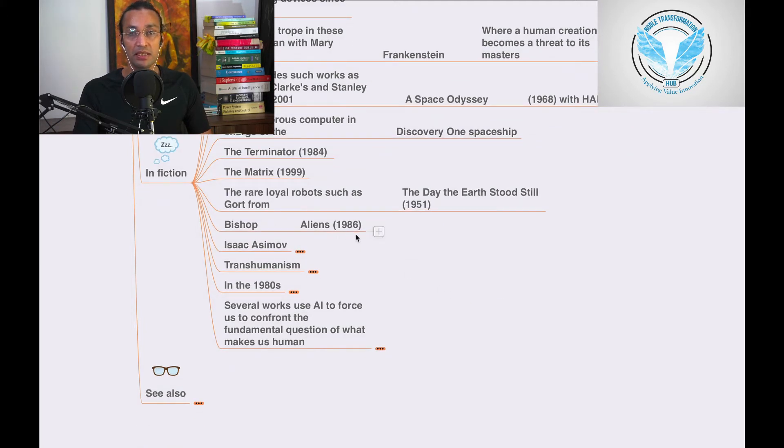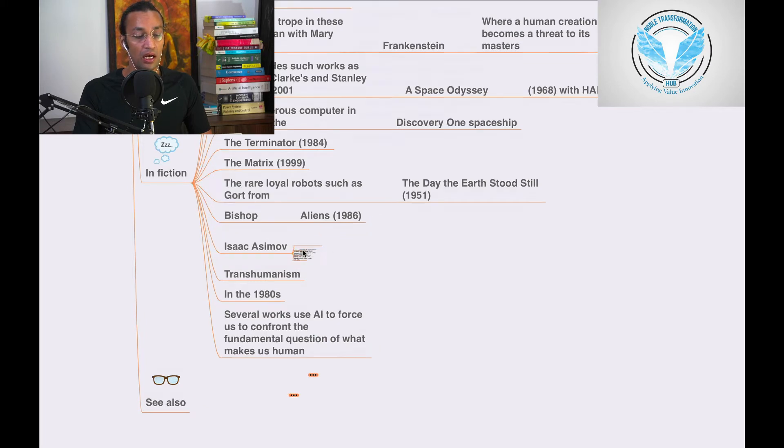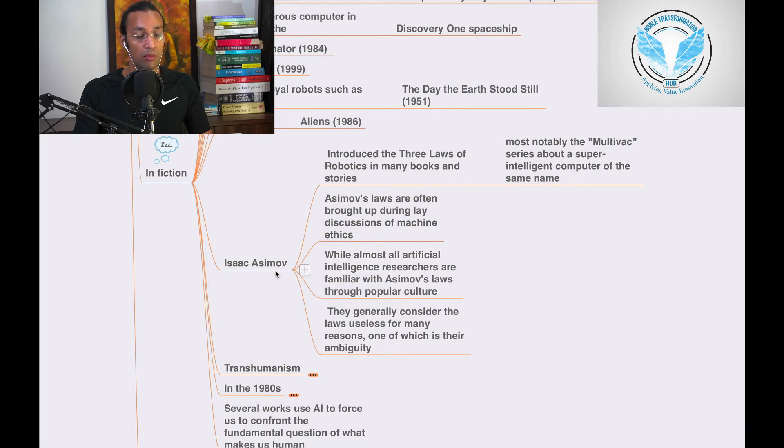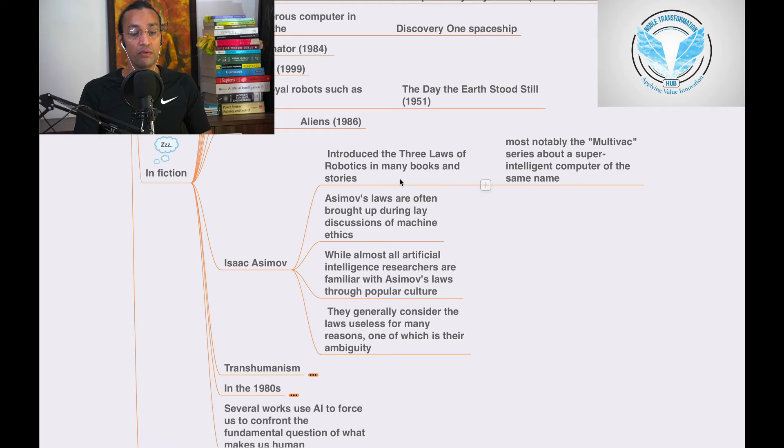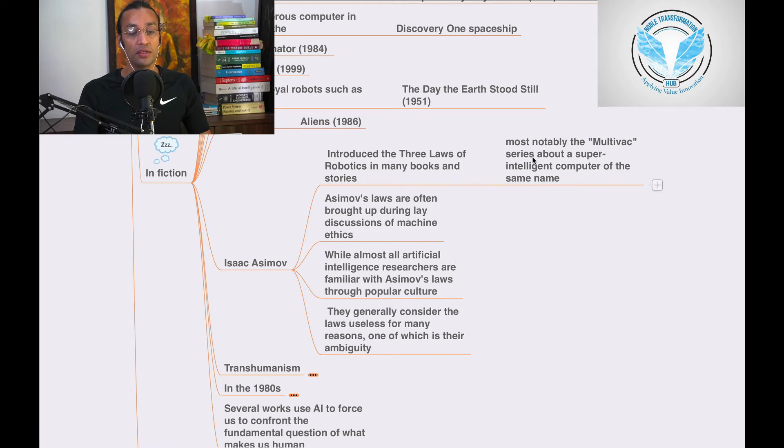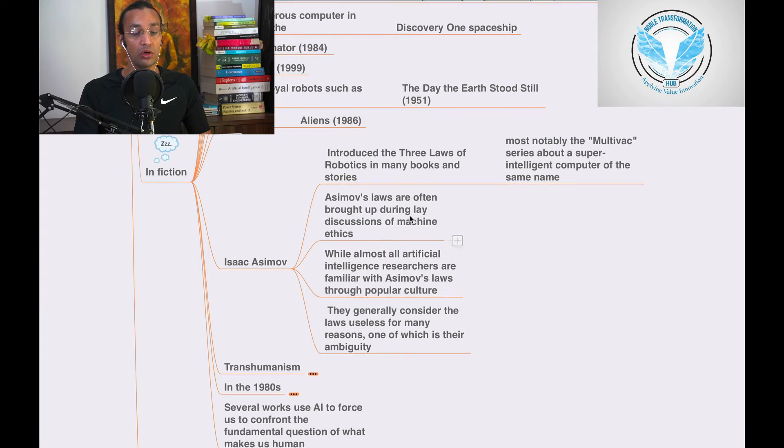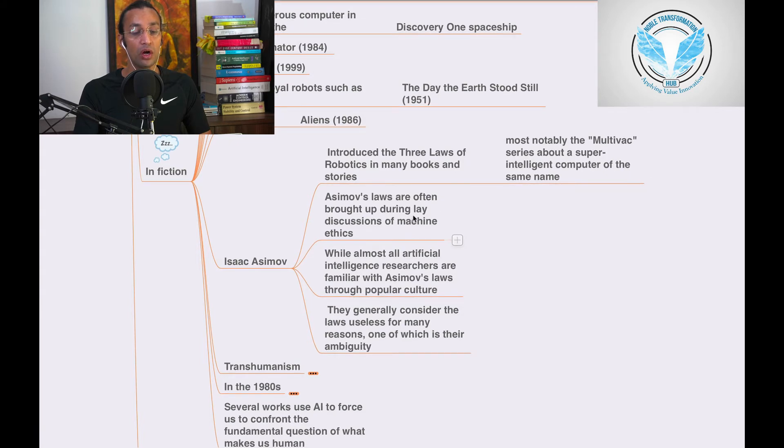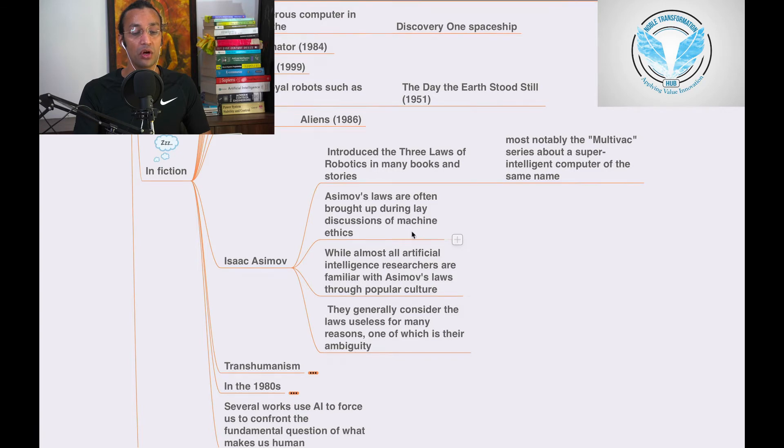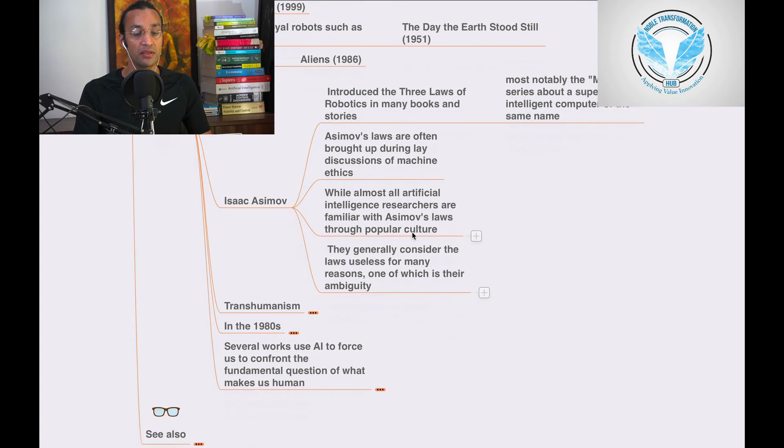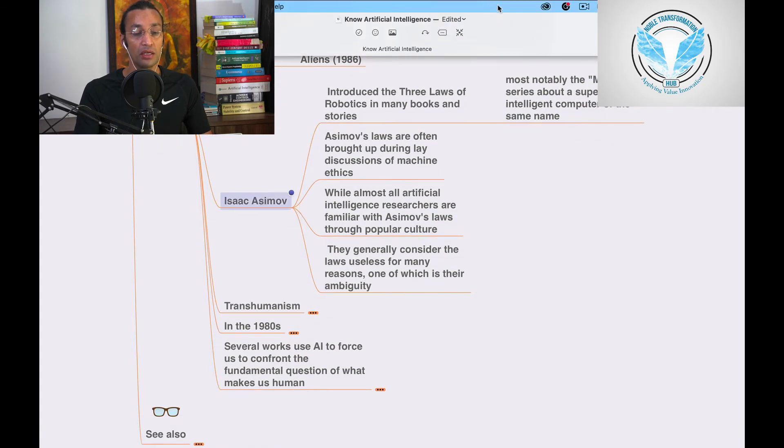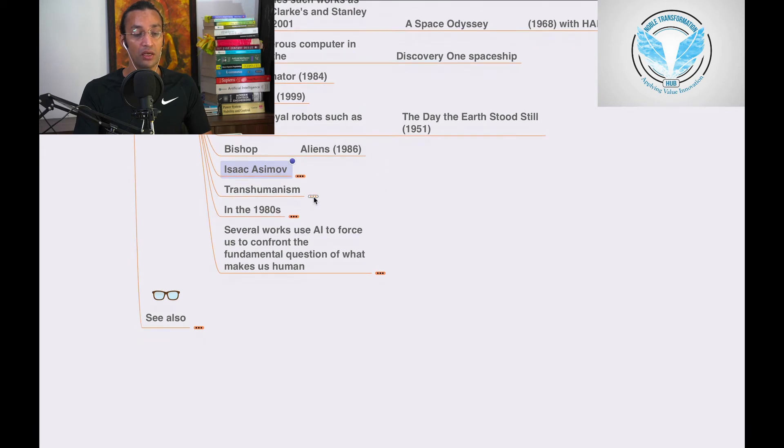Bishop from Aliens in 1986. Isaac Asimov introduced three laws of robotics in many books and stories, and Asimov's laws are often brought up during discussions on machine ethics. You can go and see his books as well.